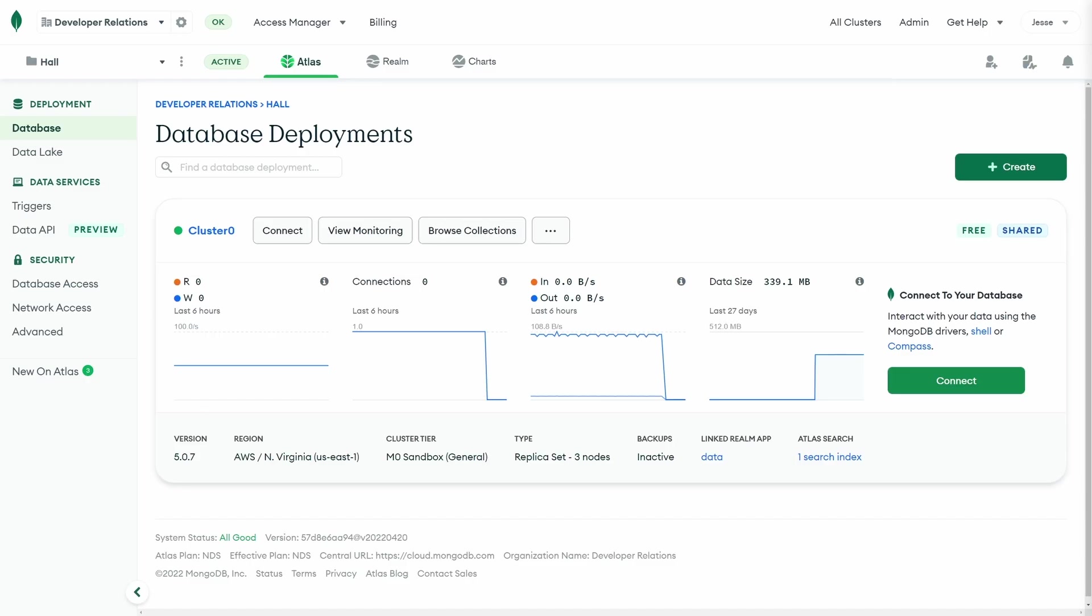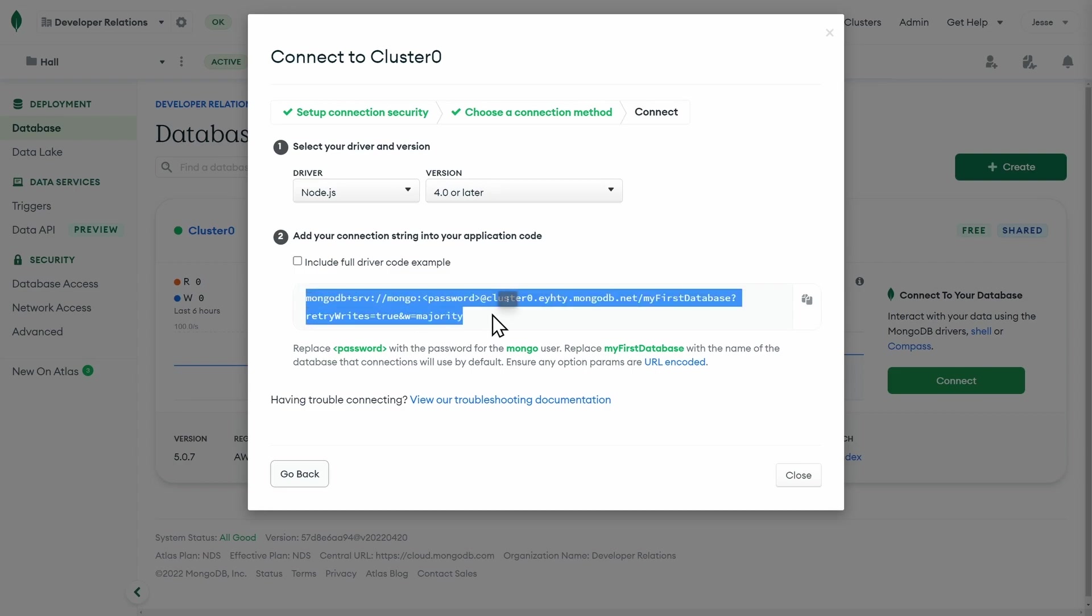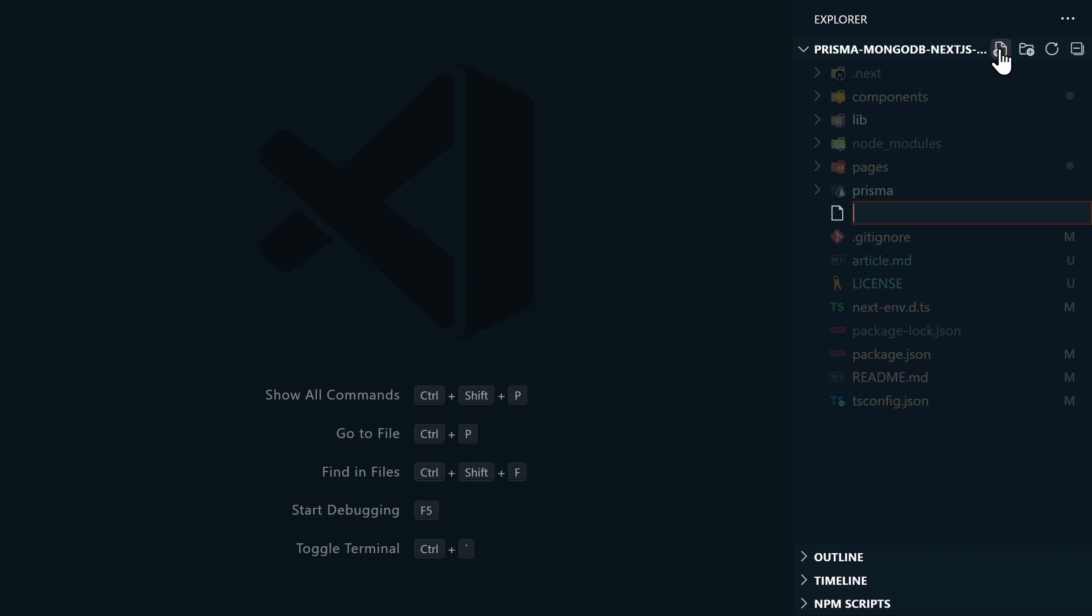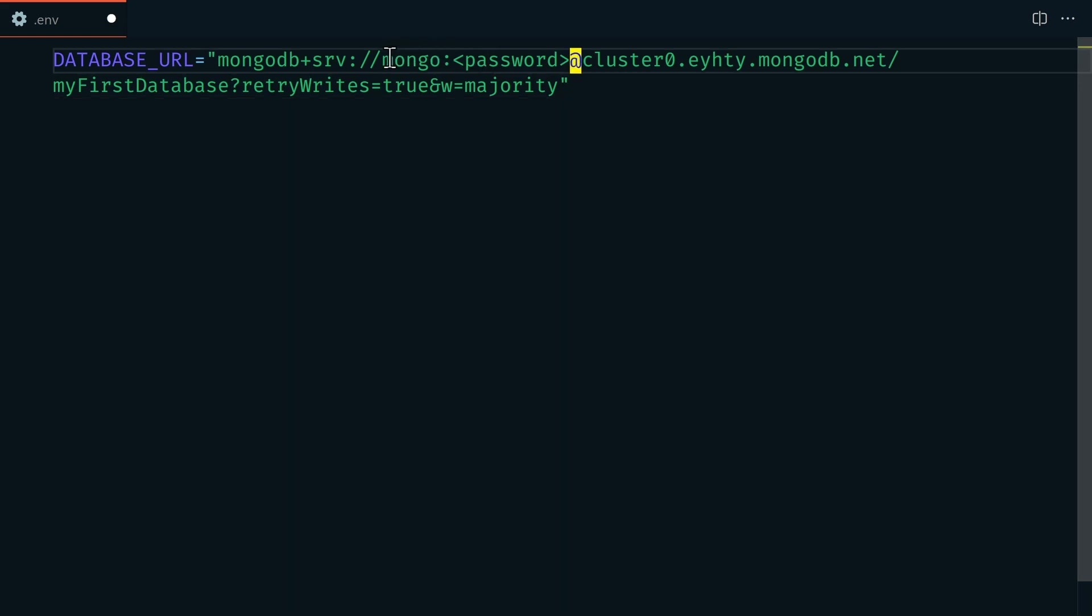We'll first need to set up our environment variable to connect to our MongoDB Atlas database. We'll need our connection string, and we can get that from the Atlas dashboard. We'll go to connect, and then connect your application. And here is our connection string. So let's copy that. Now in VS Code, we'll create a new file, and we'll call it .env. And here we'll call our environment variable database underscore URL, and then we'll pass in our MongoDB database connection string that we just copied. Be sure to enter your database username and password.